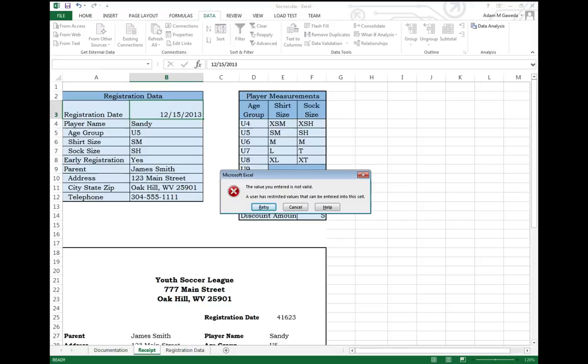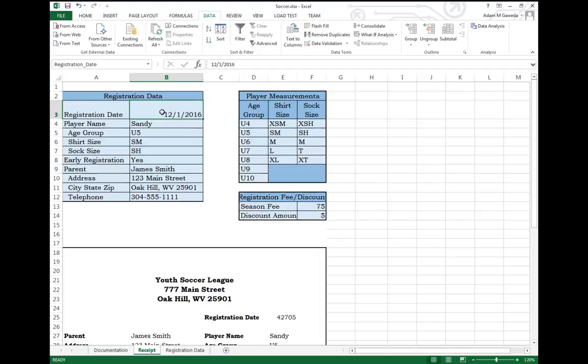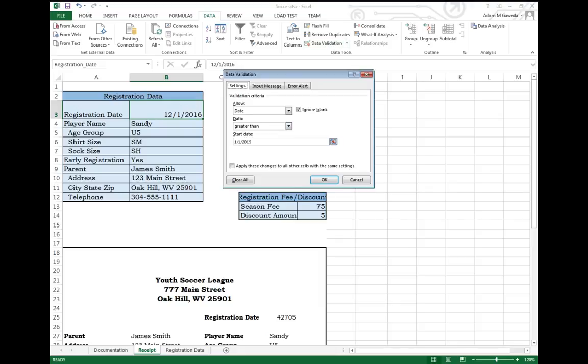oh no, the value you entered is not correct. The user has restricted the values entered into this cell. Now I can't type in that information. It will always be something above 2015.